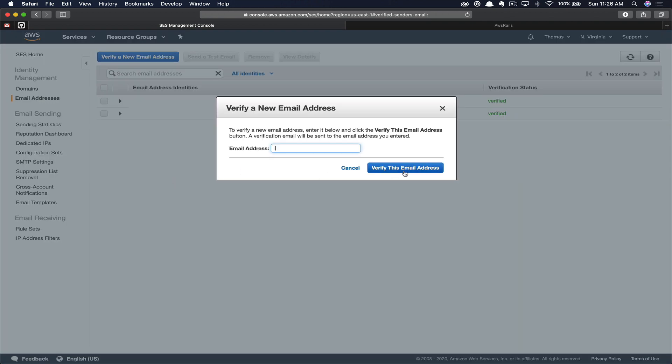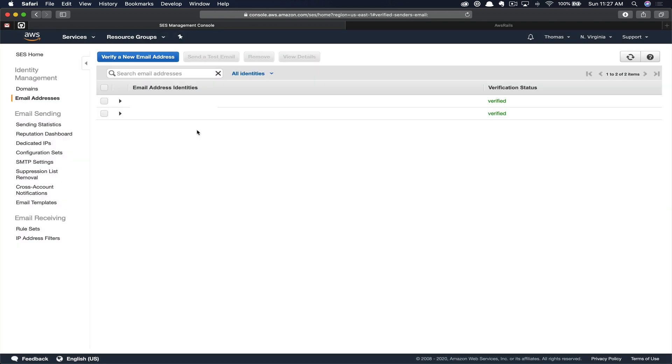So here you'd click verify new email. You'd fill in your email address, click verify, and you're going to click a link in the generated email that gets sent to the address you put within here. Once verified, then you can send tests to this email address. Once you're out of sandbox mode, this is no longer a concern. Now let's jump into Rails and configure our app to use this new service.